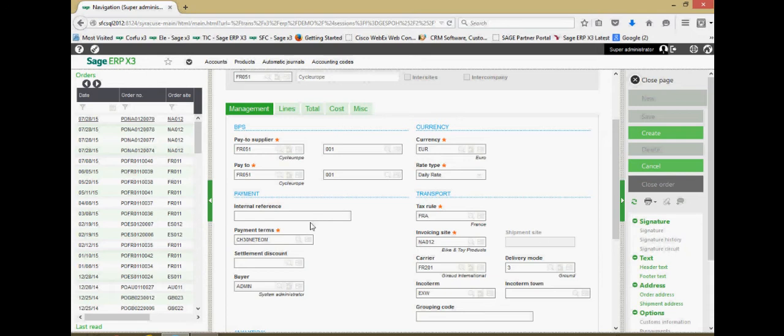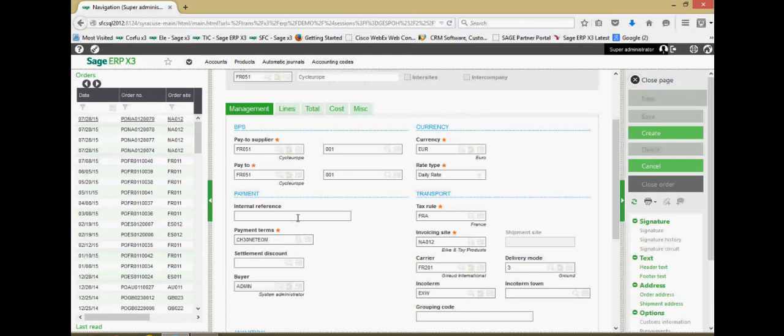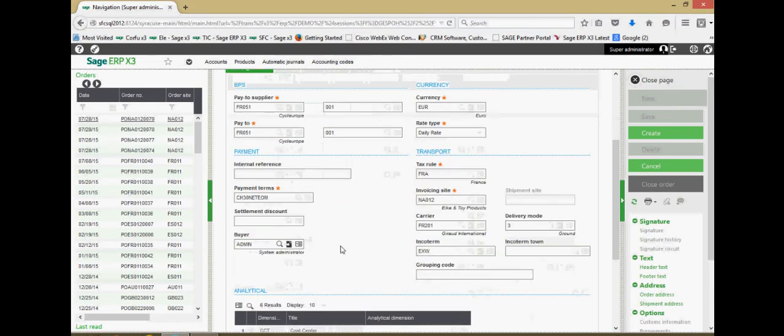Down here in the payment section, we have an internal reference that you could use to populate things such as a supplier quotation number.